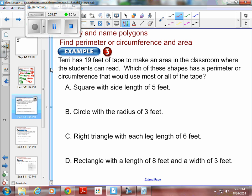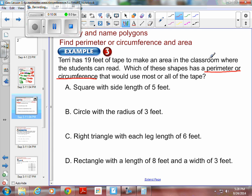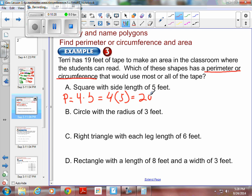Here's another example. Terry has 19 feet of tape to make a reading area in the classroom. Which of these shapes has the perimeter or circumference that would use most or all of the tape? First, a square with side length 5: perimeter is 4 times 5, which equals 20 feet.